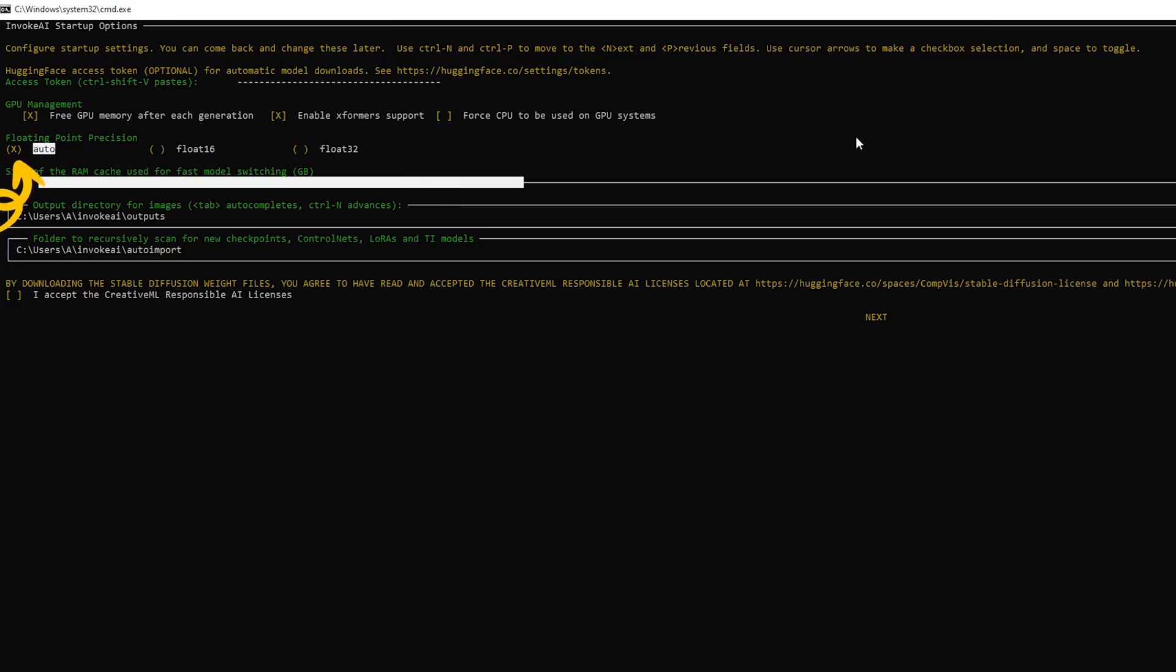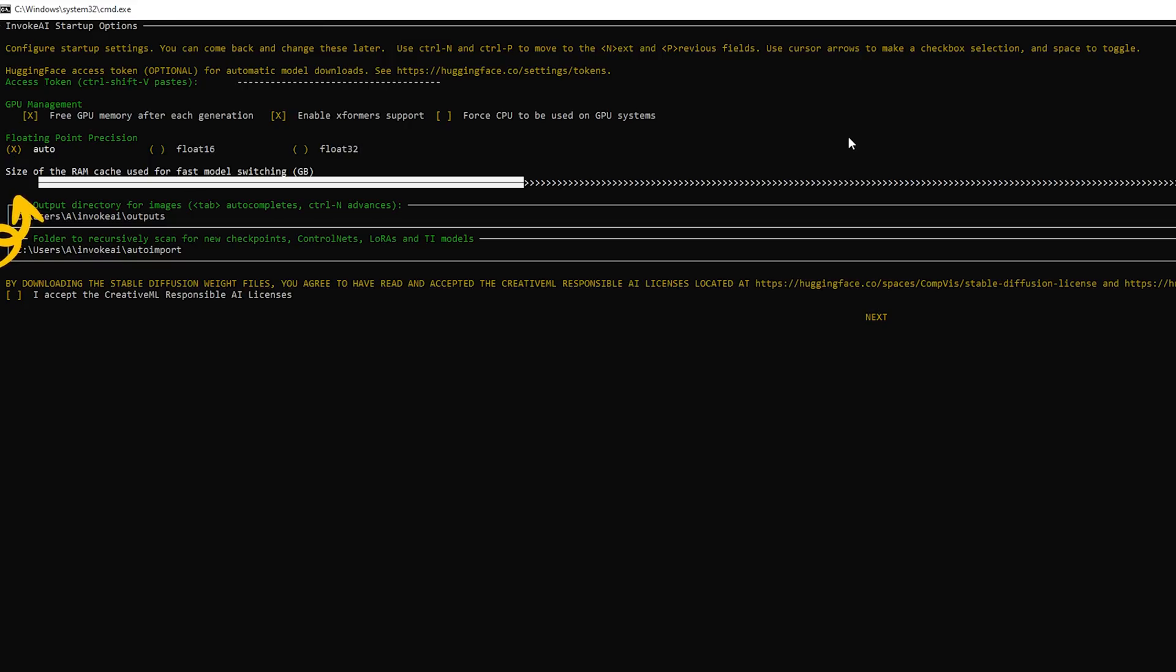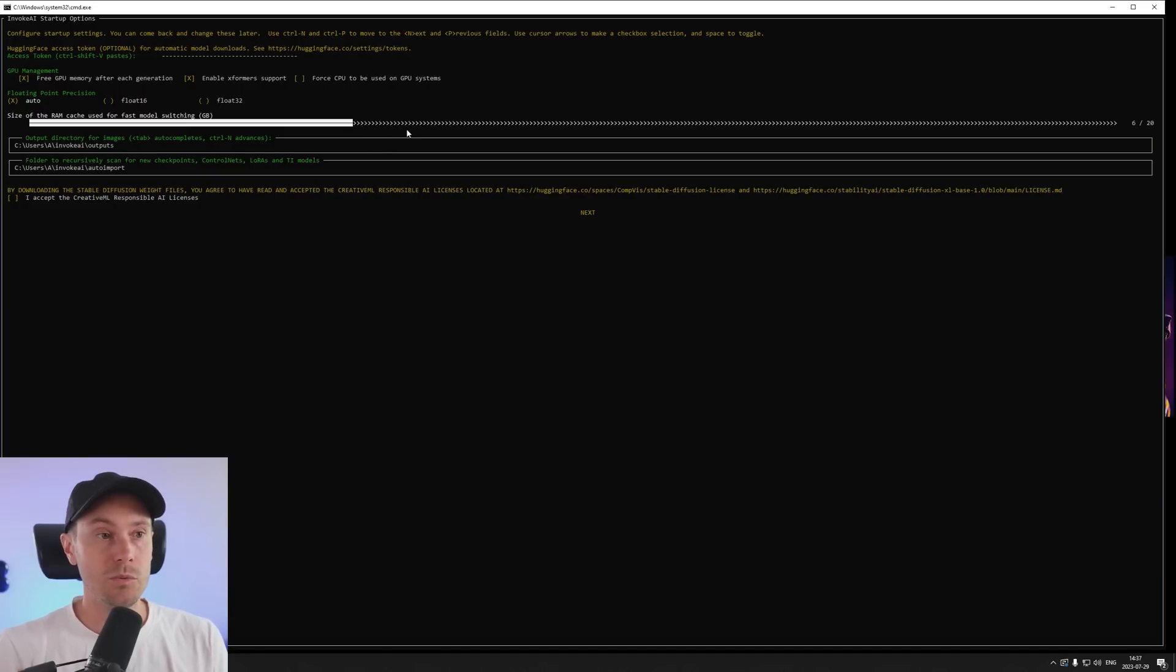Floating point precision, you can use auto. And if you want to use, this is a more advanced feature. Size of the RAM cache used with fast model switching. If you want to use multiple models and you want to be able to switch quickly between them you can increase the cache here of your RAM that the models will be loaded into. I'm just going to leave this default for now.